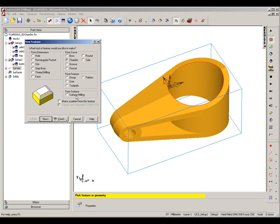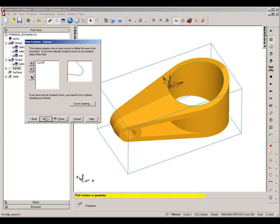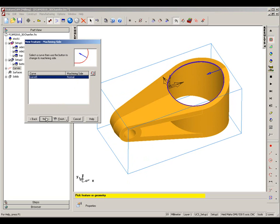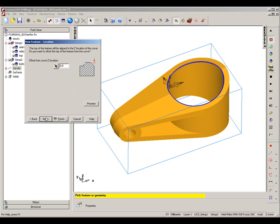Go into the new feature, I'm going to create a chamfer. Curve is selected, check the machining sign.